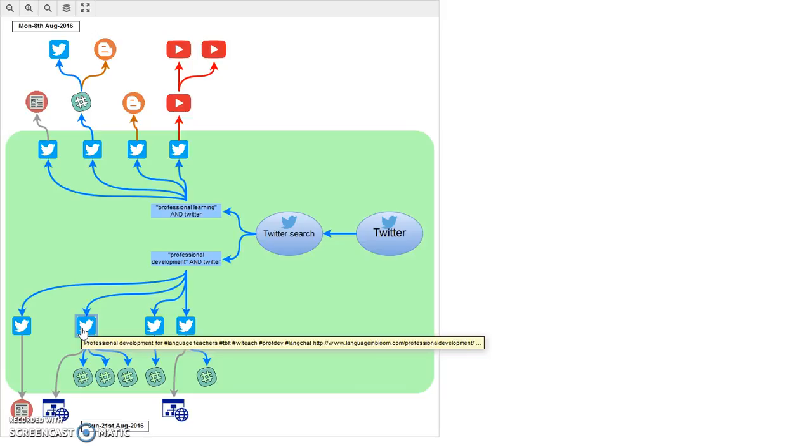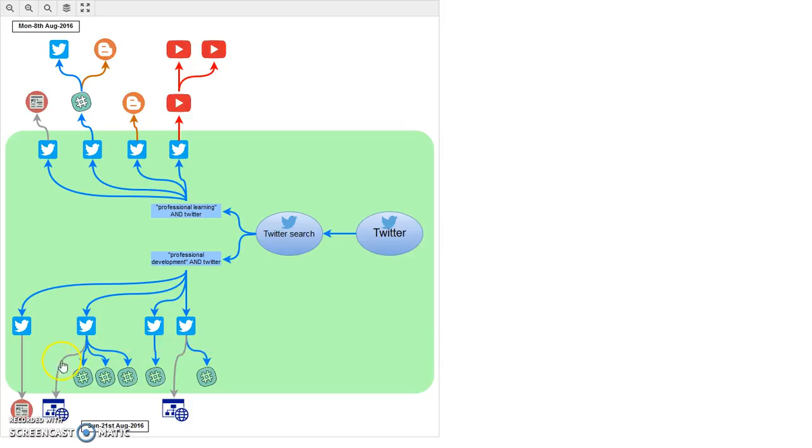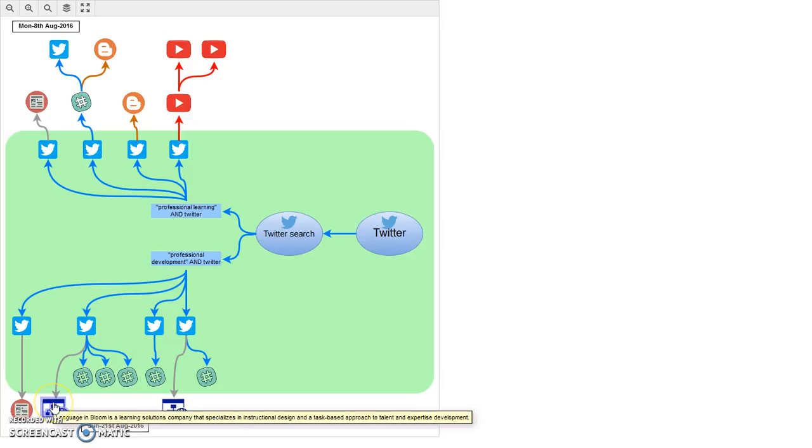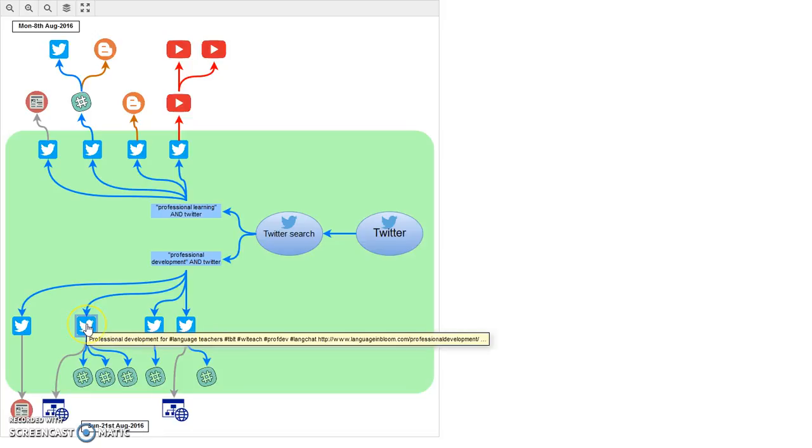If we hover over that one, we can see we've got a number of things within there. We've got a link to languageinbloom.com, so that's an external website that would take me down there, and I could find out a little bit more about it. I also notice in that tweet there are a series of other hashtags, so each of those hashtags that appears in a tweet is a live link and I can follow them.